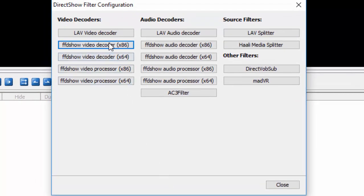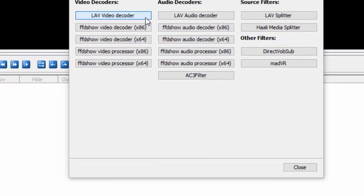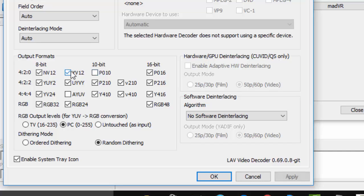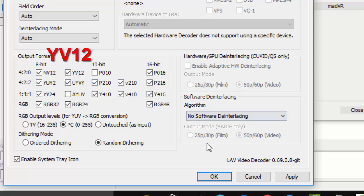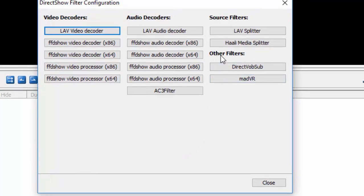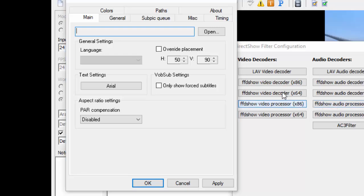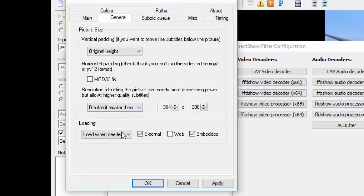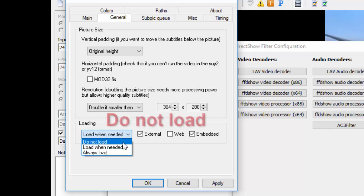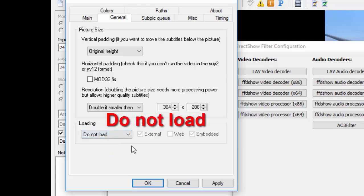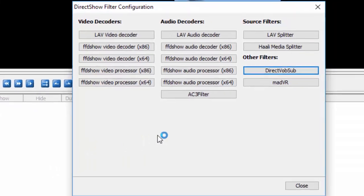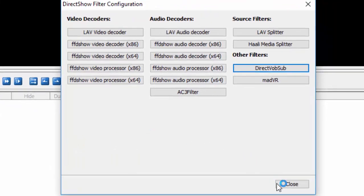And go to LAV video decoder on the video decoders section. Select YV12 in the output format, it's PC. Then apply, OK. Other filters, DirectShow, go to general loading and give it do not load. Select do not load, apply, OK, then close.